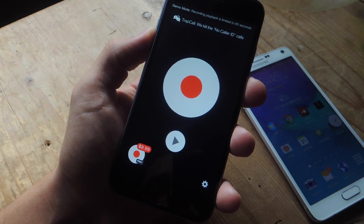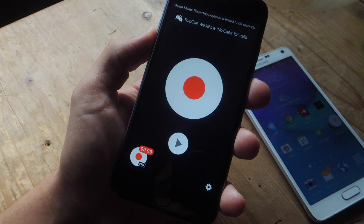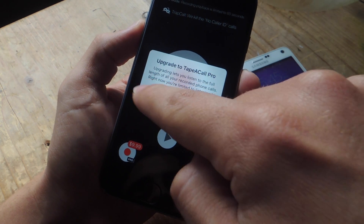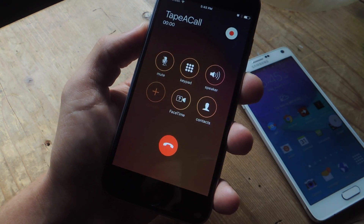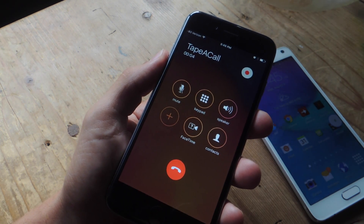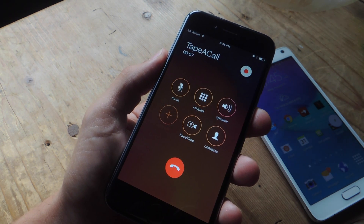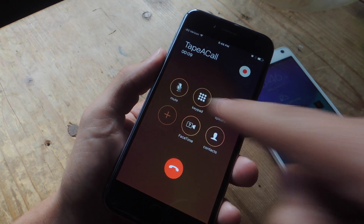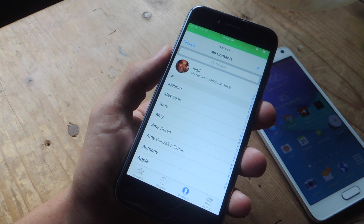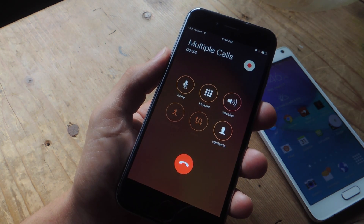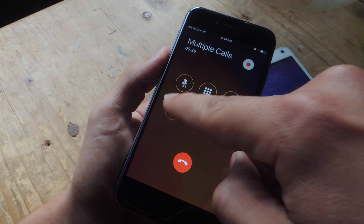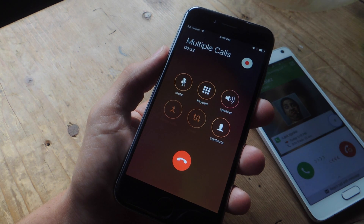With the application all set up, let's go ahead and show you the recording process. Just launch the application or head back into it and tap this large recording icon. You'll then get the call screen where it says TapeACall — you're going to be calling their service line that records your calls. Wait a second until the add call option is made available, then tap on it and select a contact. Once your contact is selected, wait a few seconds again, and when the merge calls option is made available, go ahead and tap that.